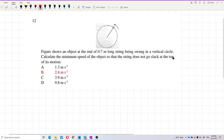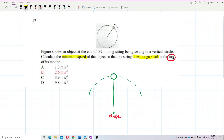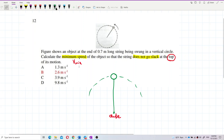Our position is at the top of the circle. Let me draw it out. So this is the center of the circle. Does not go slack — the question asks for minimum speed. What's the V minimum? Does not go slack means the string becomes very loose, very low tension.